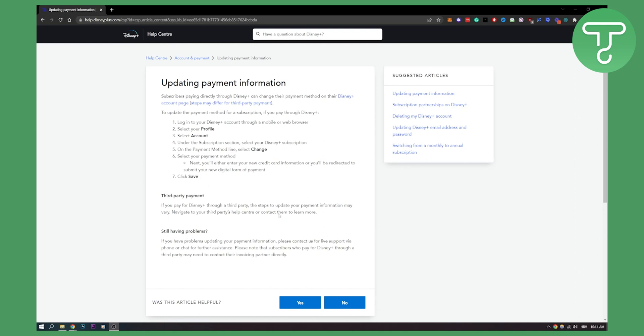As you can see, you just have to log in to your Disney Plus account through your mobile or web browser. Now I would recommend doing this through web browser, it's much safer, and then you select your profile, go to your account, and then under the subscription section you can select your Disney Plus subscription.